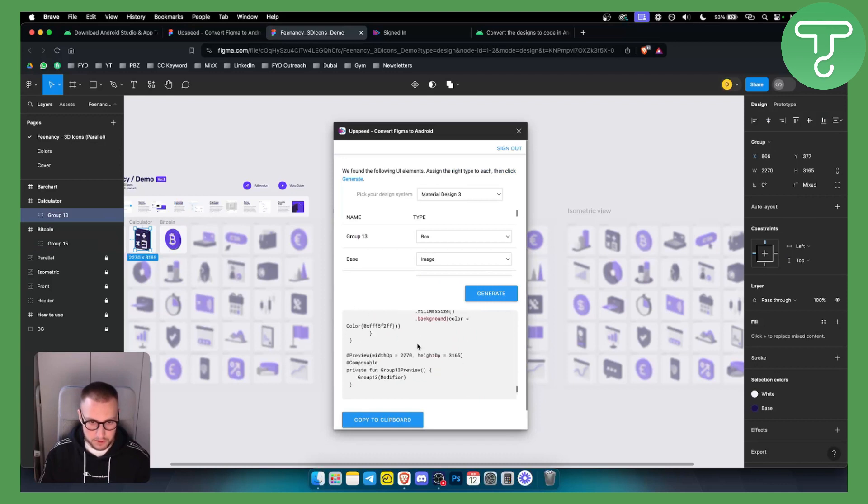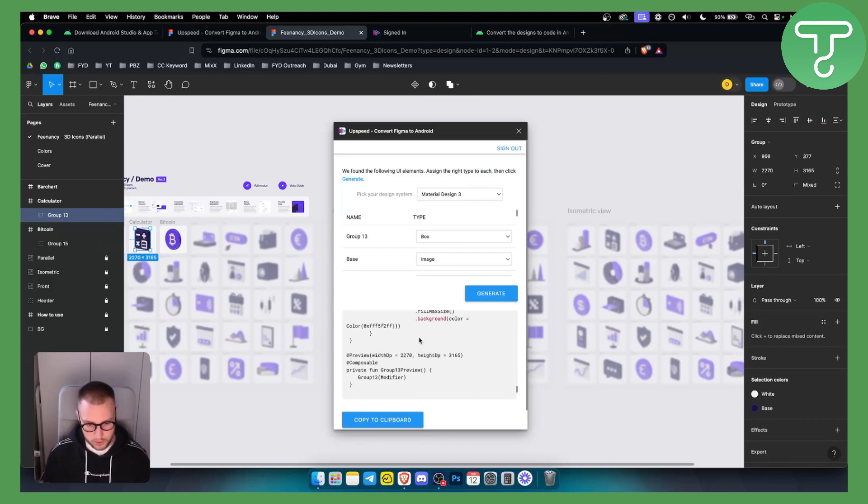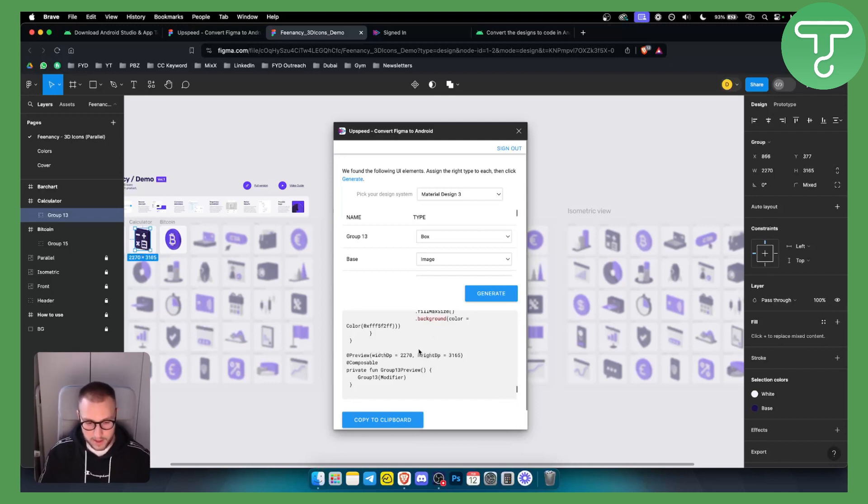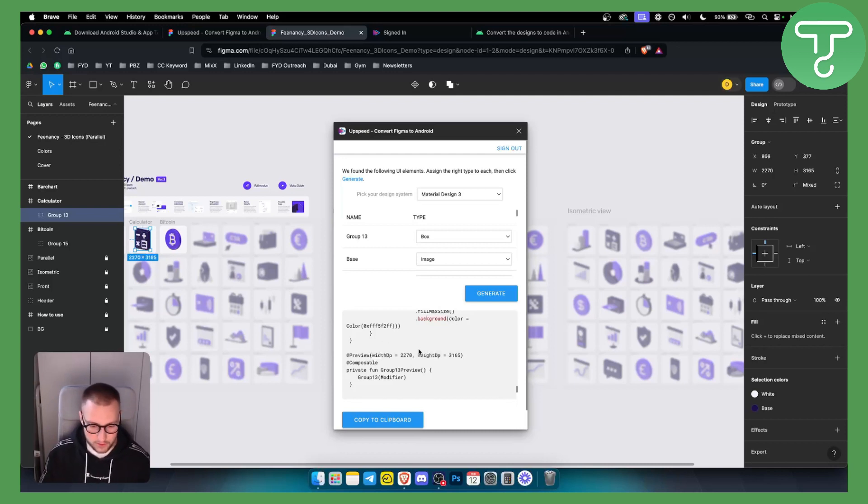Now, this is fairly simple to do, right? So if you know how to use Android Studio, which you probably know, that's why you're searching for this keyword, this is how you can do it and how you can connect Figma to Android Studio or import Figma files into Android Studio.